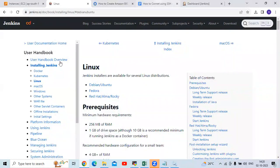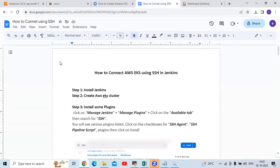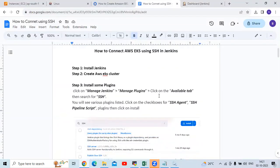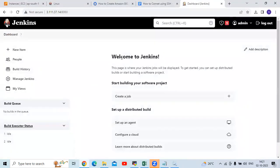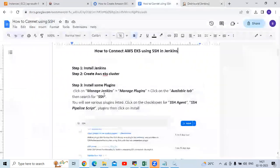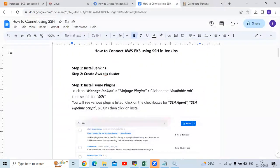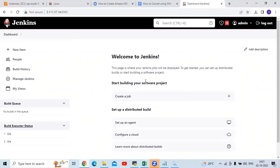Now let's start to connect using SSH in Jenkins. The third step is we need to install some plugins. First, login to your Jenkins, then go to Manage Jenkins, then Manage Plugins, click on the Available tab, and search for SSH.